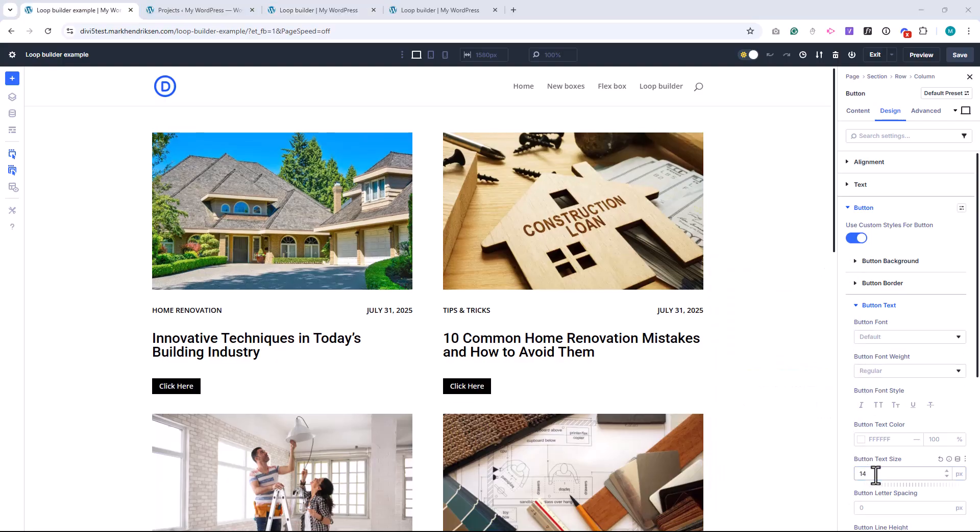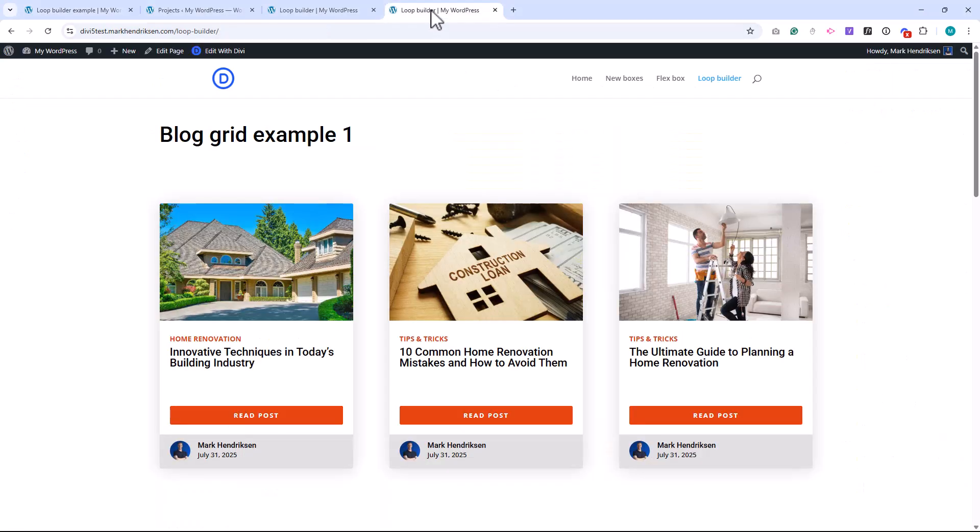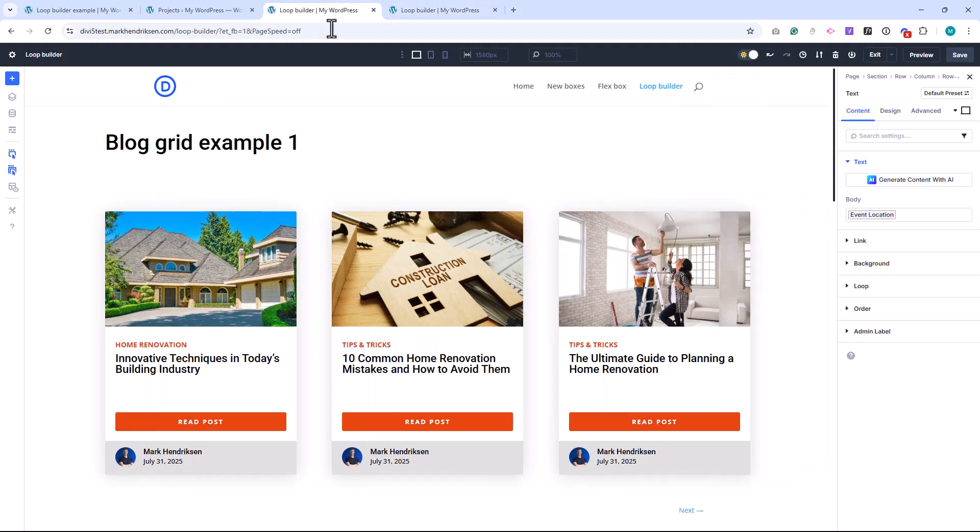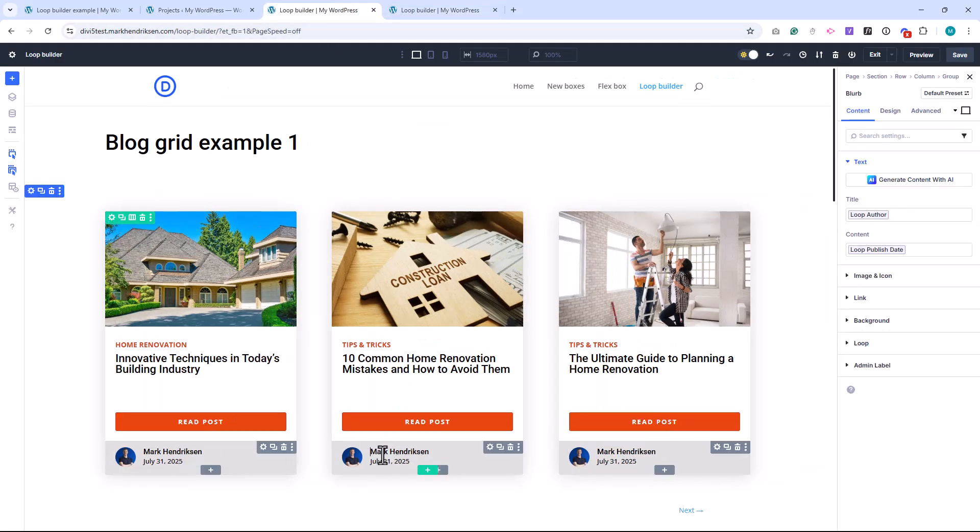Now let me show you a few examples I've built using the Loop Builder. First up, this one is quite similar to the layout we just created. It includes a featured image, category, post title, and a Read More button. But I've made a few enhancements here. The button is aligned to the bottom for consistent positioning. And I've added an Author section at the bottom of the card.